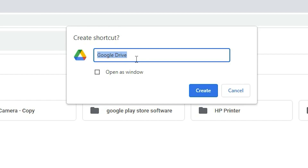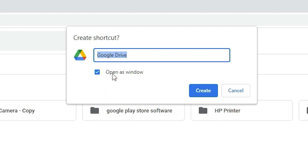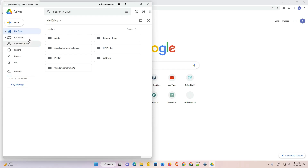Here we find Google Drive and one other option: Open as Window. If you check that, your Google Drive will open in a separate window — not in the traditional Google Chrome window. If you want to open as a window, check it; if not, uncheck it. I want to open as a window, so I check that option and just click Create.